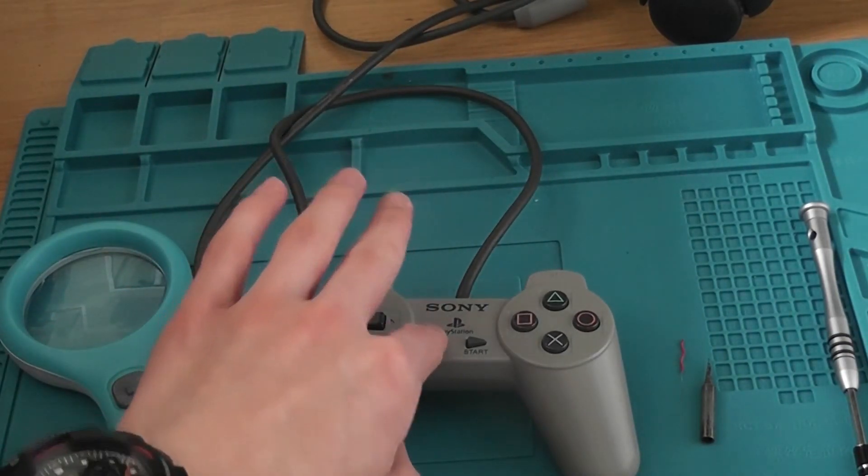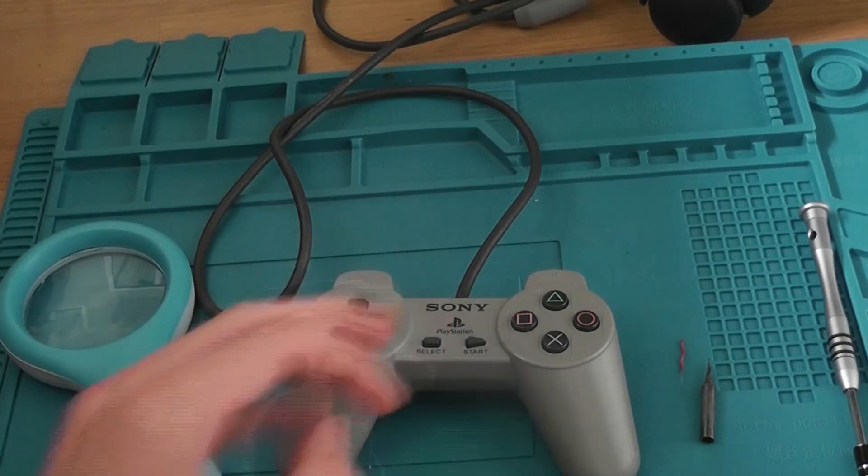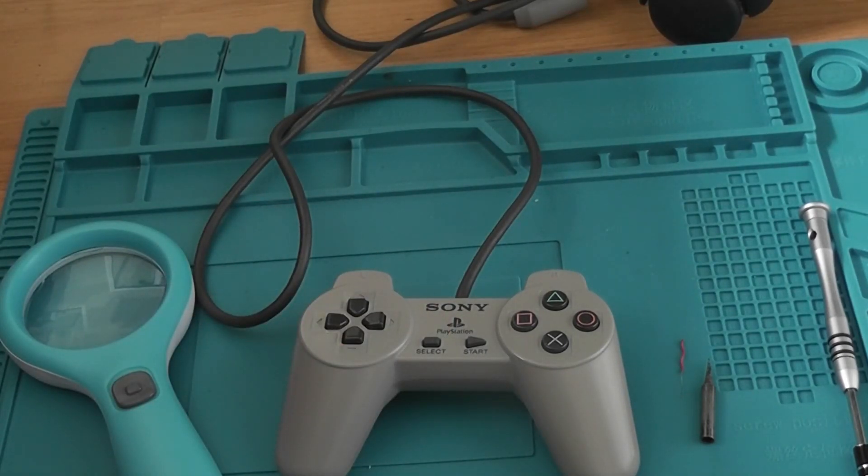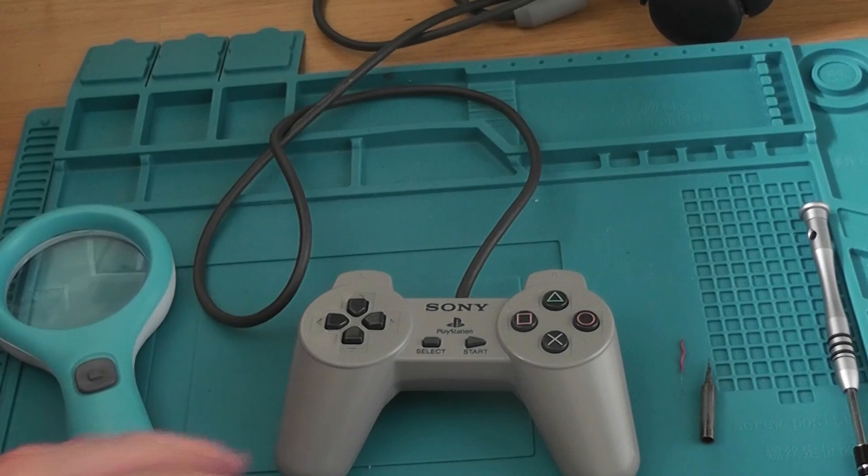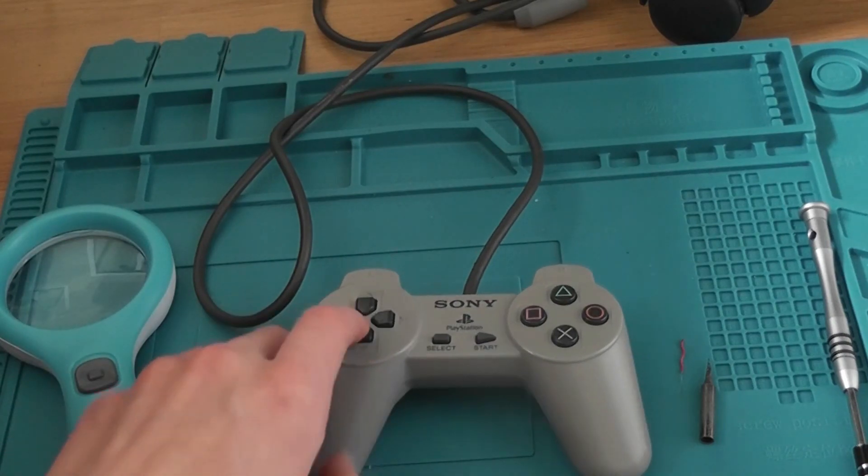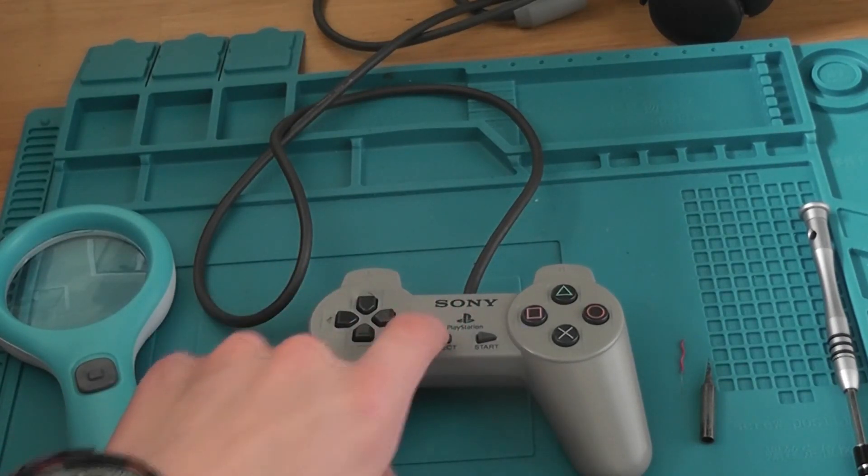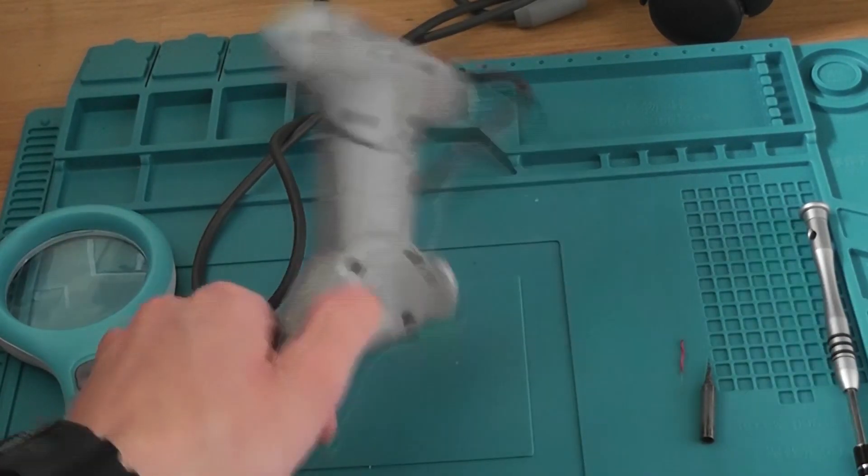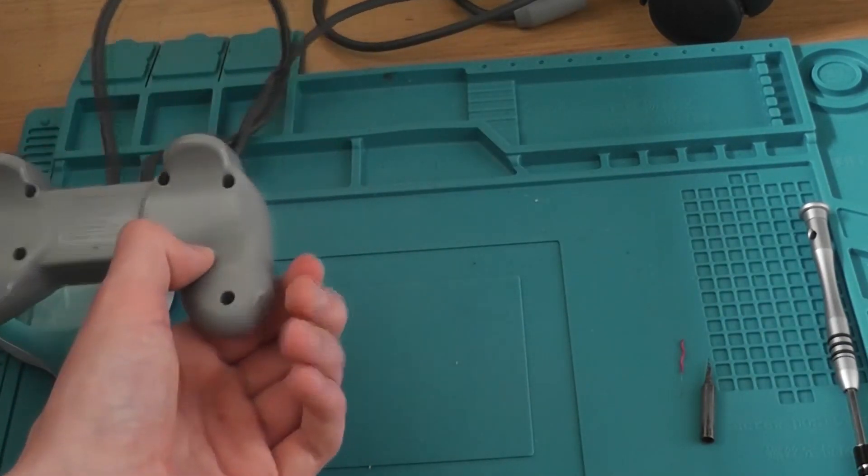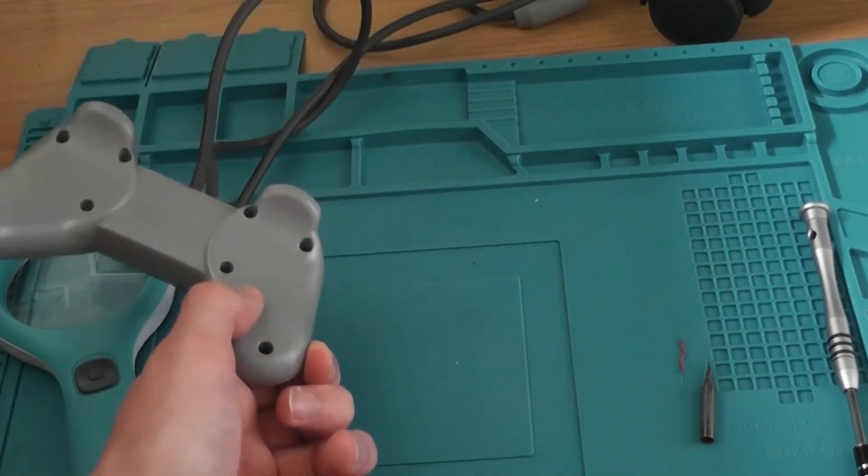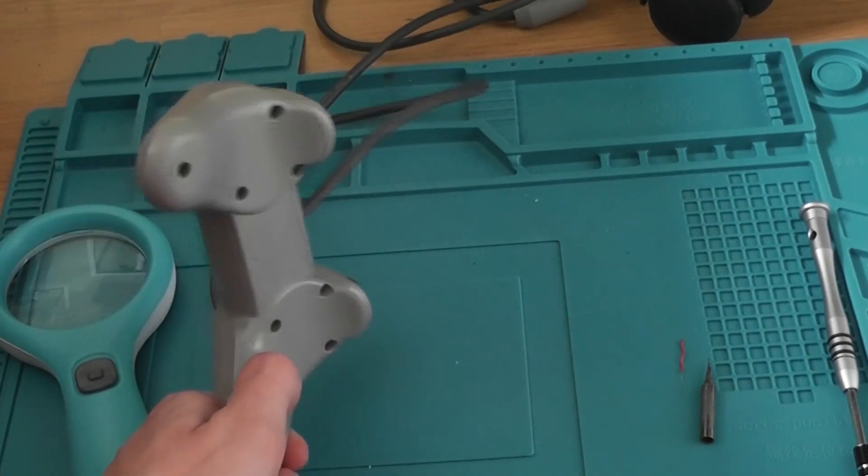But I was able to get the select button working again. I don't have a PS2 to test it here, but I know it works anyway, and I'll show you in the multimeter in a bit.